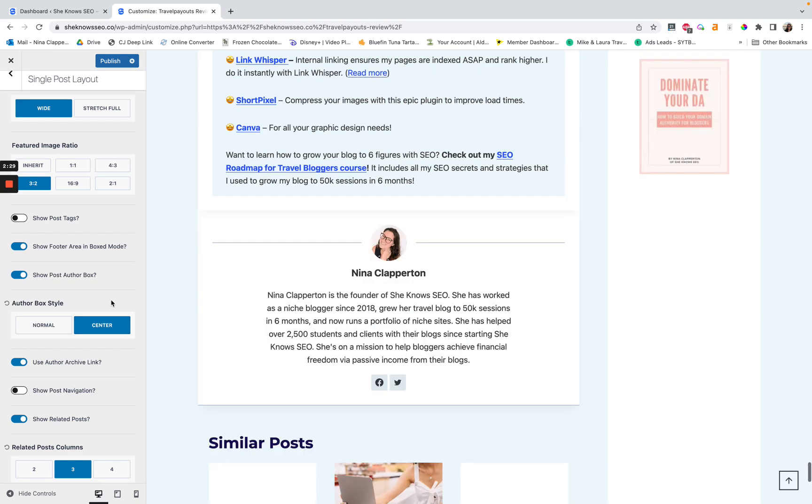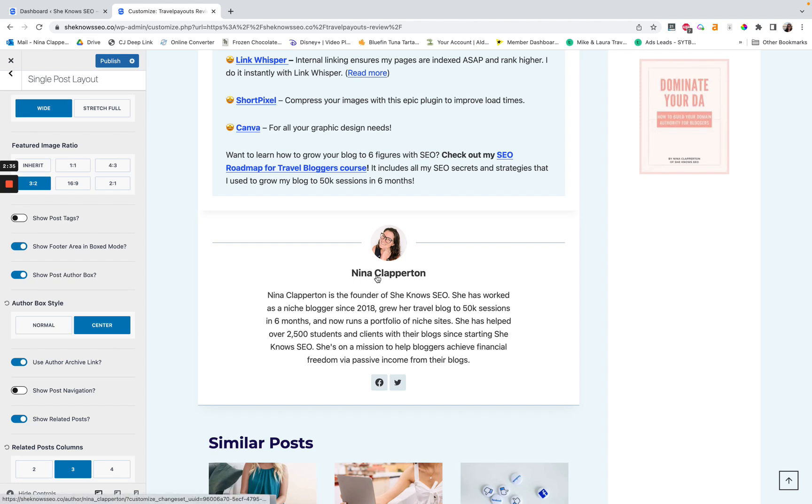So I set center, then you can set, does it use the author archive link? Otherwise it just wouldn't be linked. I want it to link to the author archive page. That way it shows what I've written as the author.